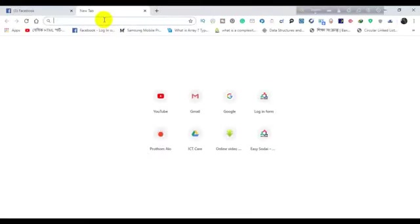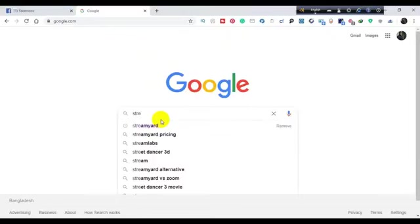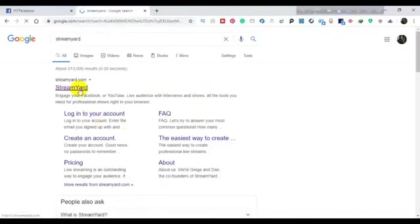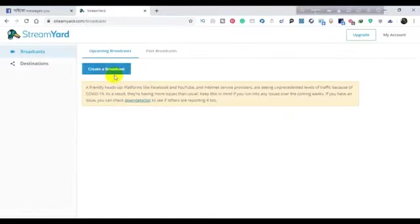I will go to Google Chrome and search the browser. I will search StreamYard and click on this option. Click on this button — we will see two of them: it will be created broadcast, the past broadcast, and upcoming broadcast.